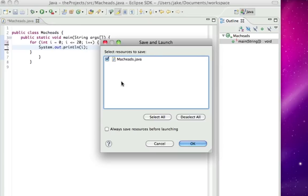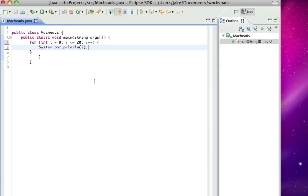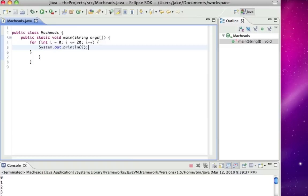So that would do the exact same thing except it goes up to 20 because I did equal to or less than. And that says int i equals zero, there's the condition i is equal to or less than 20 and i plus plus, just like the last one.